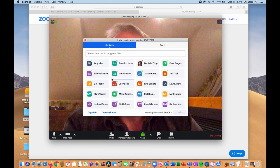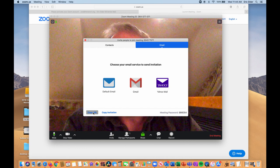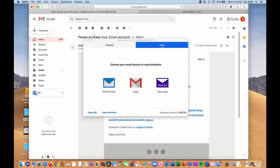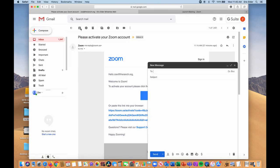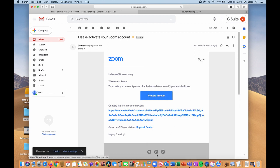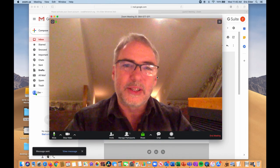You can just click there. You can invite people from your contact list, you can send an email, or at the bottom you can copy the URL or copy an invitation, and then just go to your email and compose a new email. Type something like 'Zoom meeting at 7pm, here's the link,' and you can send that link out to people. Then whenever they want to join, they can — either instantly or later.